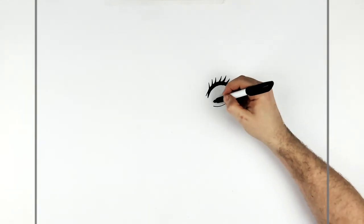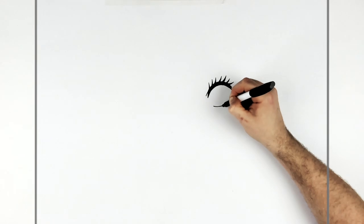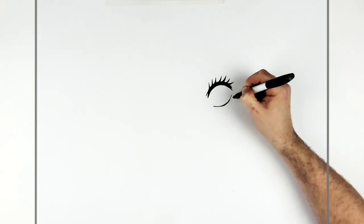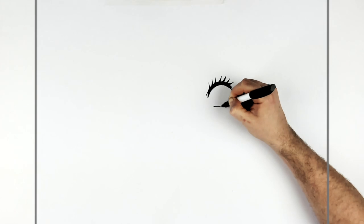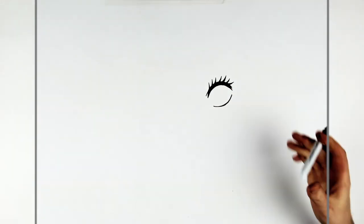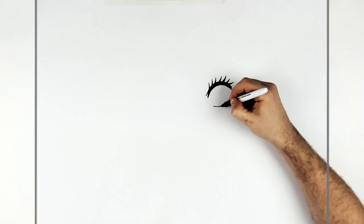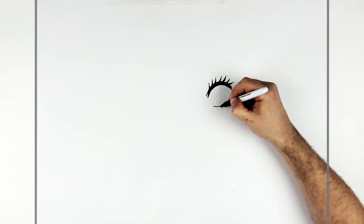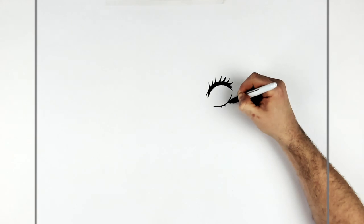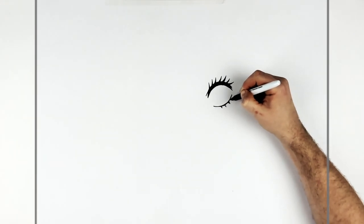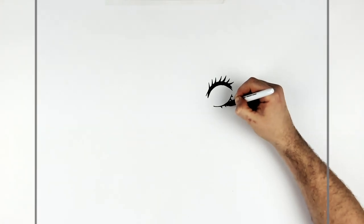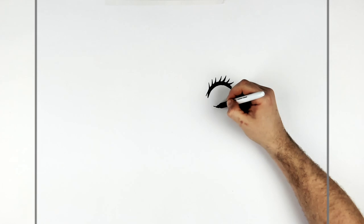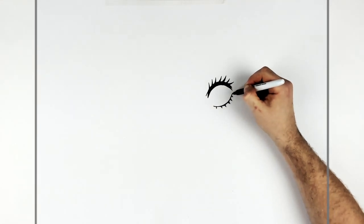And then again, you want to thicken it up slightly and then add some eyelashes. Like this is coming off it.